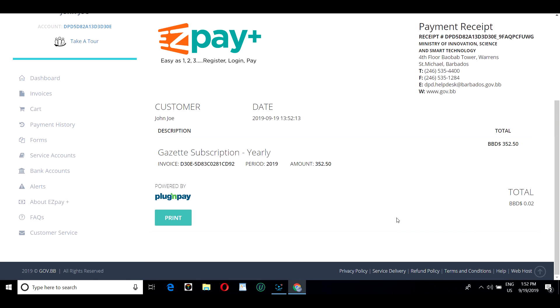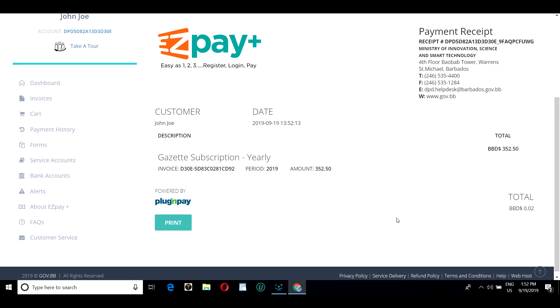There, we have confirmation of John's receipt and the payment he made for the official Gazette.